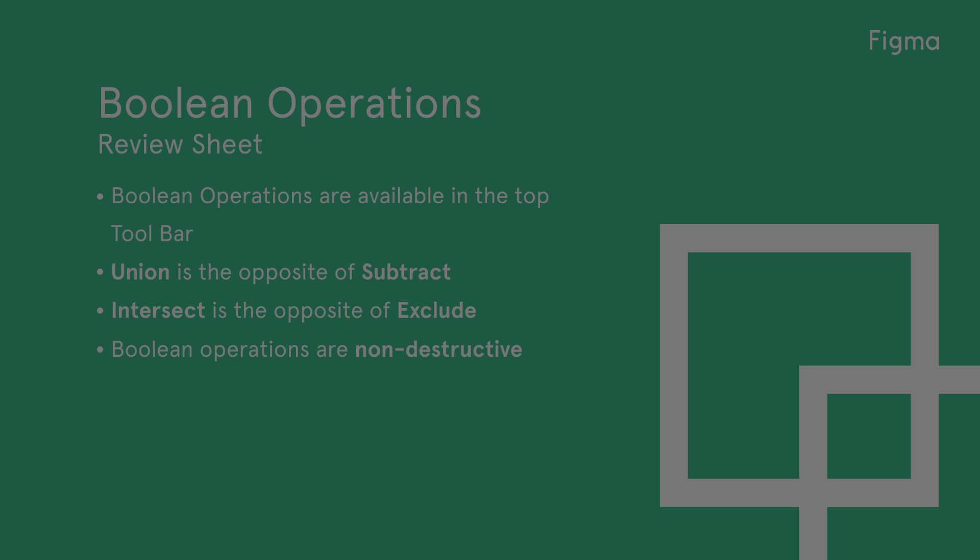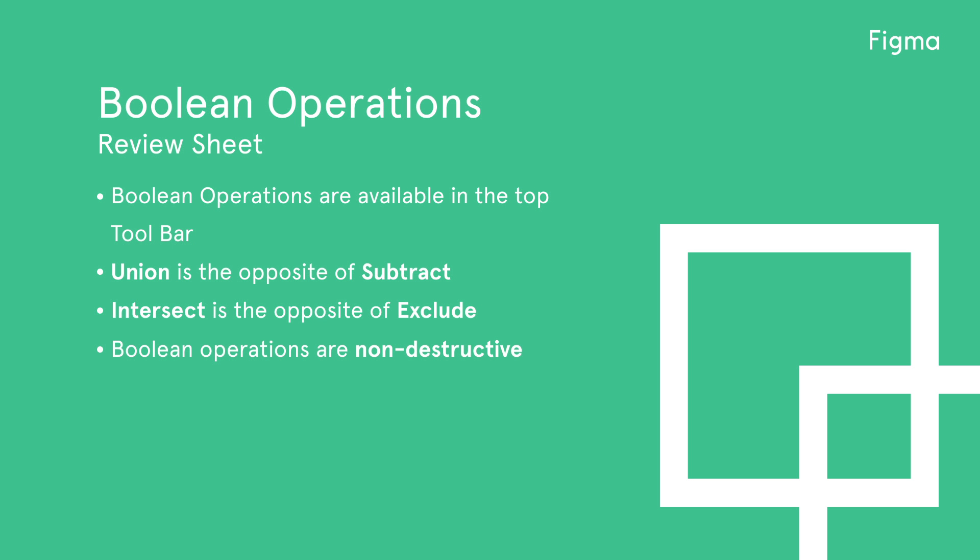Let's review what we've learned. Boolean operations are available in the top toolbar. Union is the exact opposite of subtract. Intersect is the opposite of exclude. Boolean operations are non-destructive.